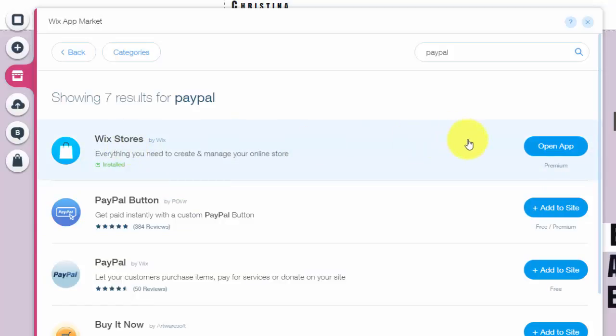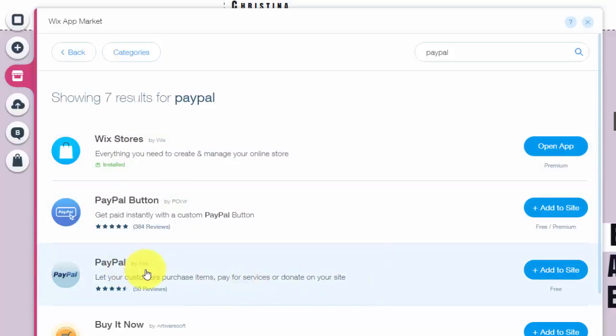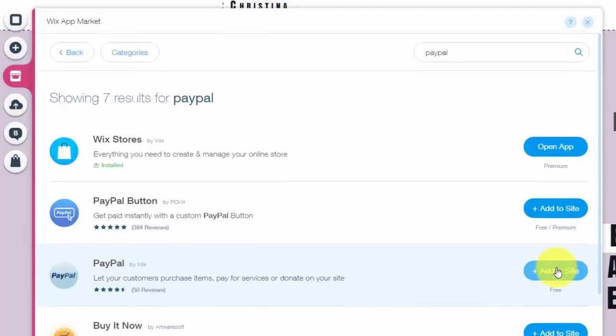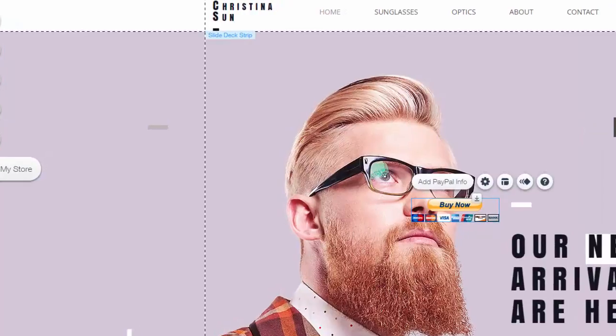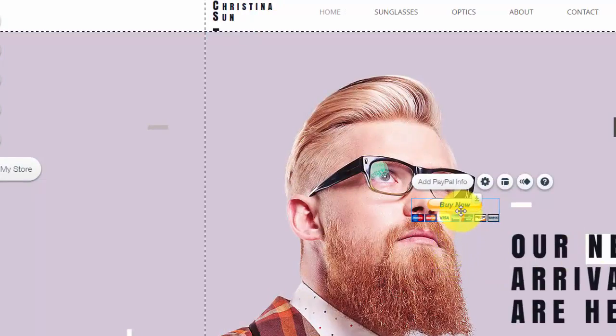So you can do the Wix stores and that's if you're going to have an online store, but say you're only wanting to sell maybe one, two things and you just want the PayPal button, you're going to go to this PayPal and it says buy Wix, you'll click add to site. This is the most popular way I've had requested so far, just people selling one off things.